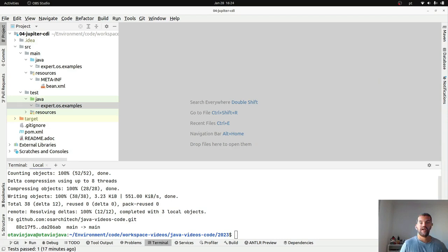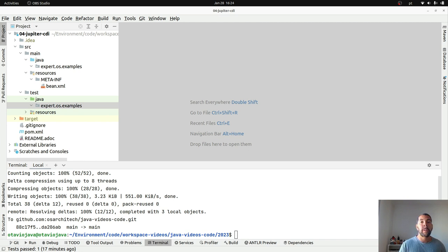Hello everyone, welcome to my channel. My name is Otavio Santana and today we will talk about CDI with JUnit Jupiter.